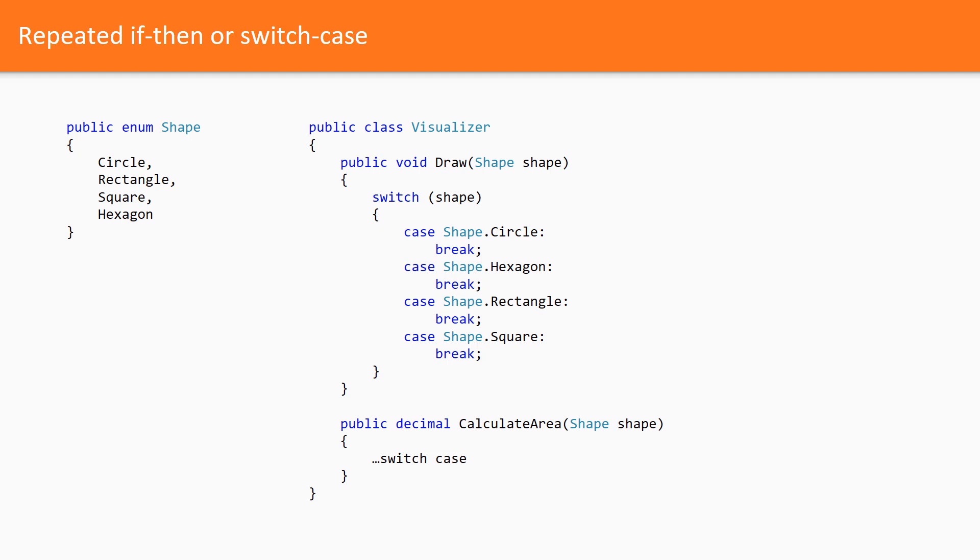If you add a shape, you have to find all the places with switch cases and modify them, adding cases for that new shape. This is a true evil duplication. How to fix the problem?